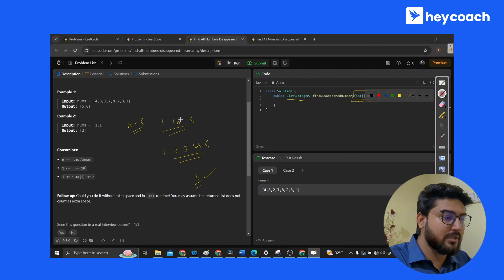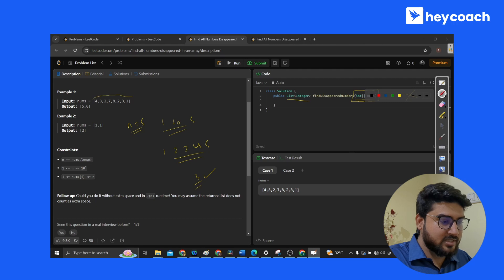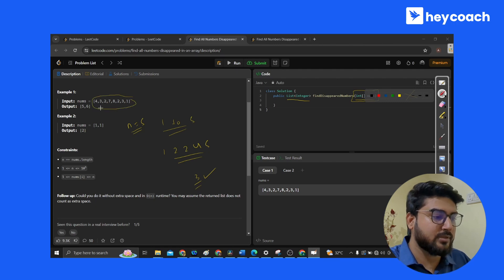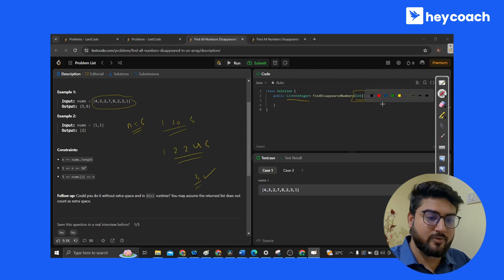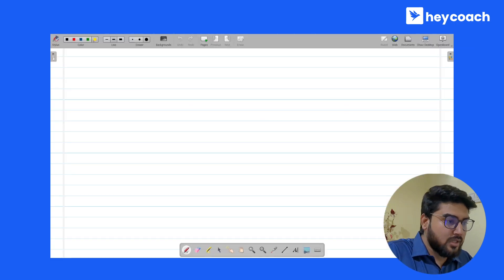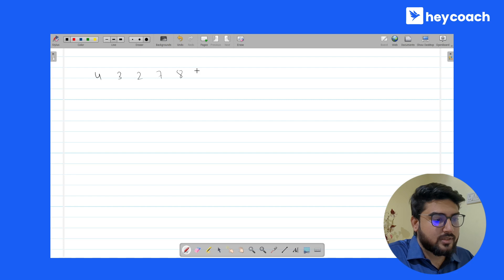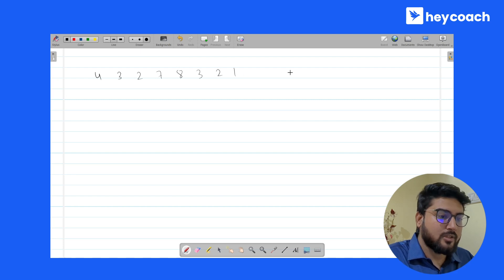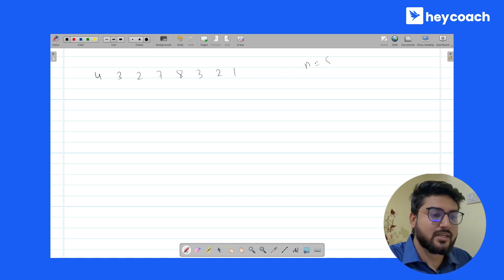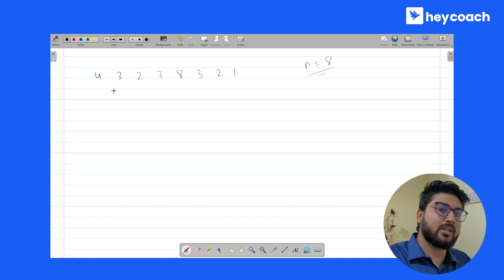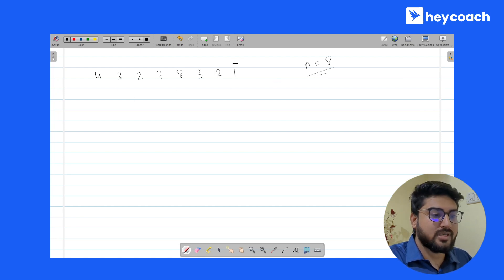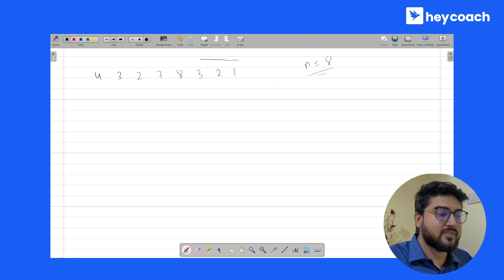Let's see with Example 1: 4, 3, 2, 7, 8, 2, 3, 1. Let me write it down. So this is the array: 4, 3, 2, 7, 8, 3, 2, 1. N here is 8 — all elements are between 1 to 8 and a few elements are missing. We have to tell which elements are missing.